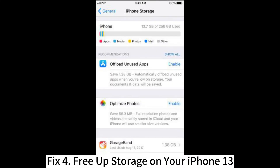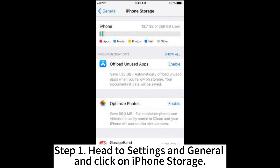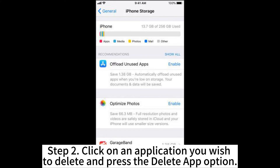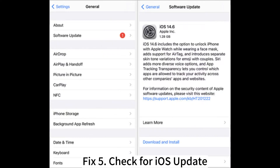Fix 4: Free up storage on your iPhone 13. Step 1: Head to Settings, then General, and click on iPhone Storage. Step 2: Click on an application you wish to delete and press the Delete App option.